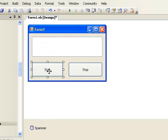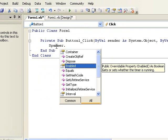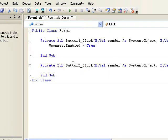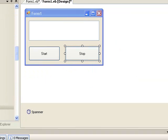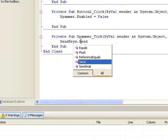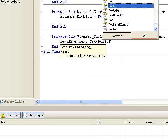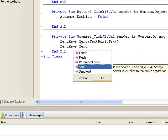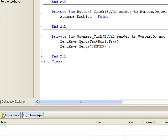Now go to Start and double-click it. You should open this. Put in Spammer dot Enable equals True. Then go to Stop and put in Spammer dot Enable equals False. Then open up your Spammer event and put in SendKeys to send TextBox1 dot Text, and then do SendKeys send with open quote ENTER in all caps then close quote.